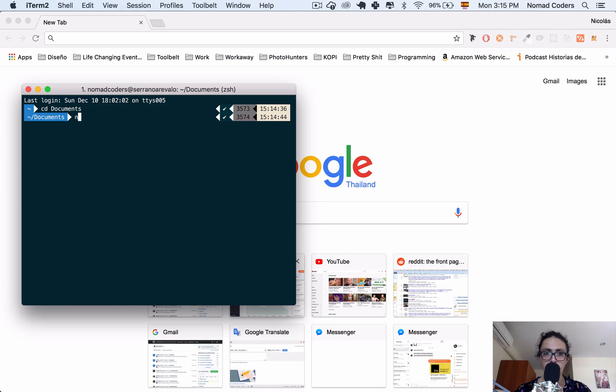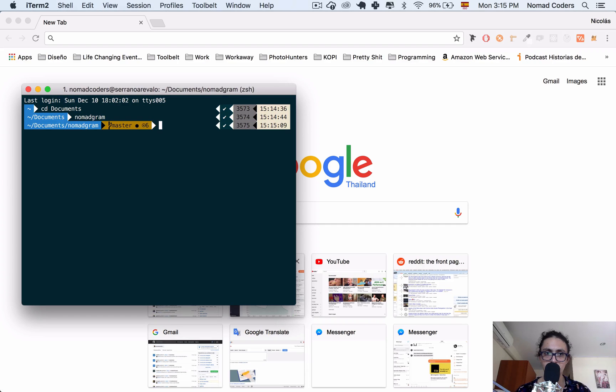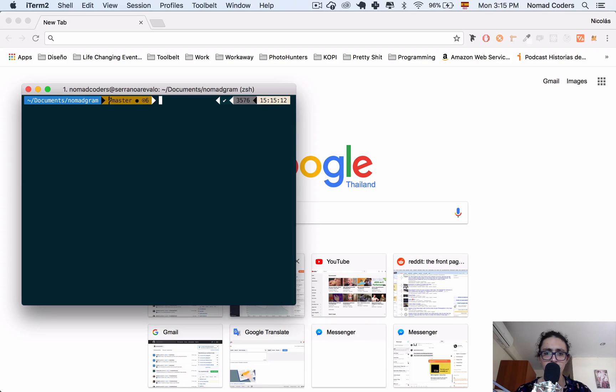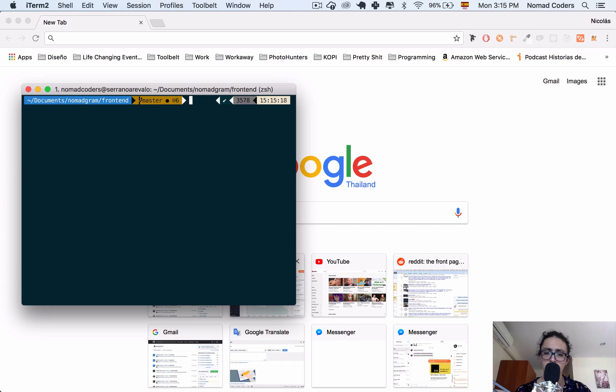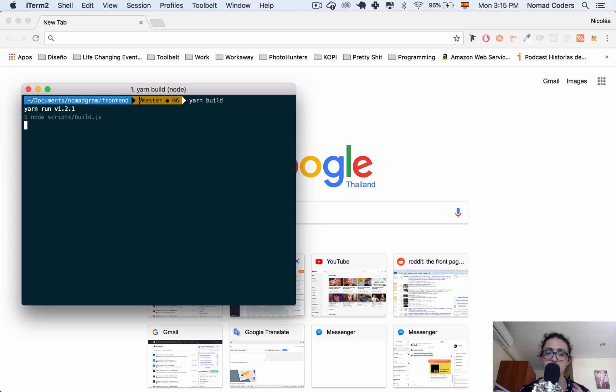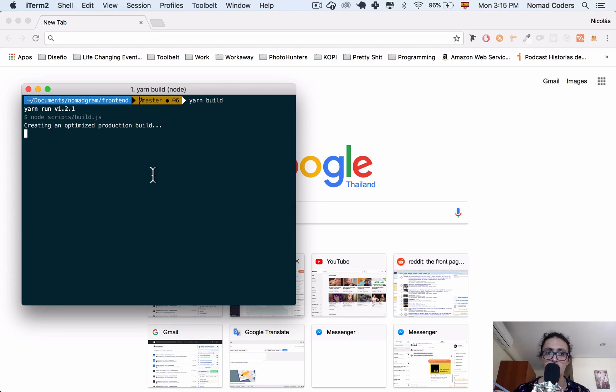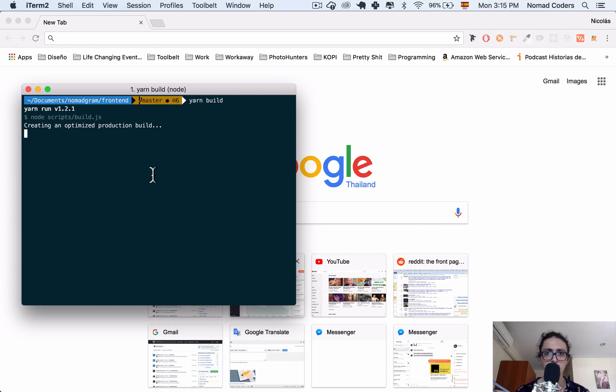So I'm going to go to Documents, Nomadgram, and now here I will say inside of frontend. And now I will run yarn build. Don't forget this part is very important.